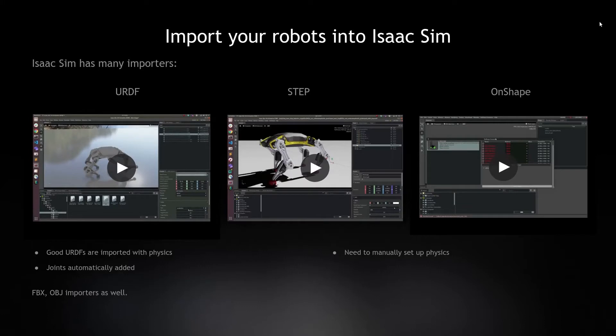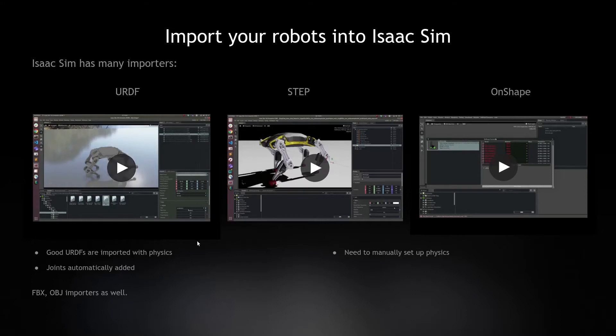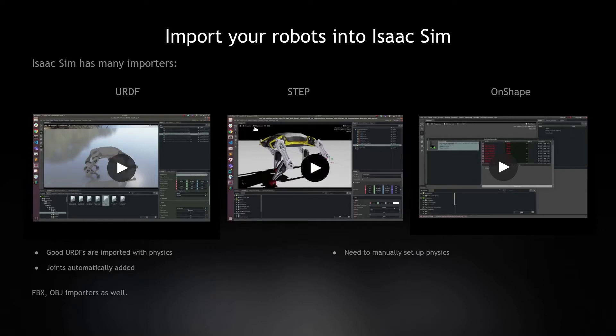Good URDF files can be parsed automatically together with physics and all the drawings added. The keyword is good. Sometimes URDF files don't come with good mass numbers, inertias, or materials as you can see compared to the STEP or OnShape.